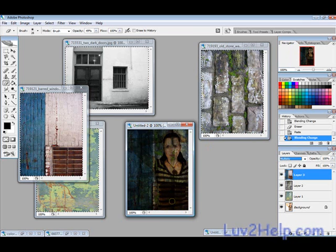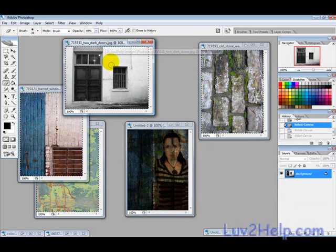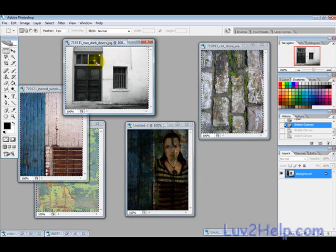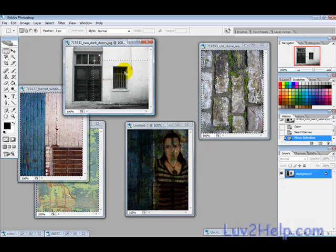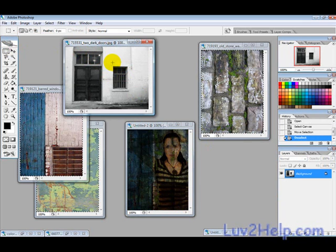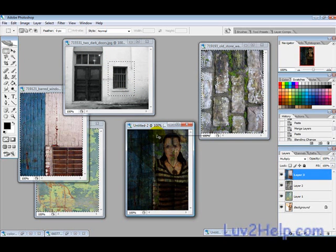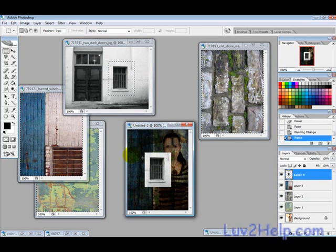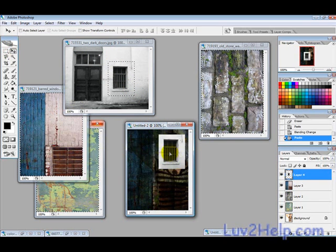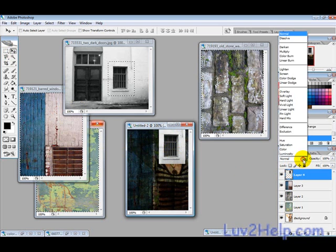I just want to use the window bit here to put over her face. So I'll just press Ctrl+C and then Ctrl+V, move this up over her face, press multiply.